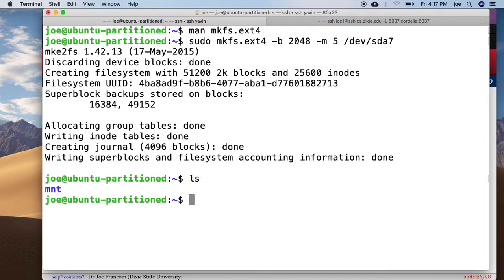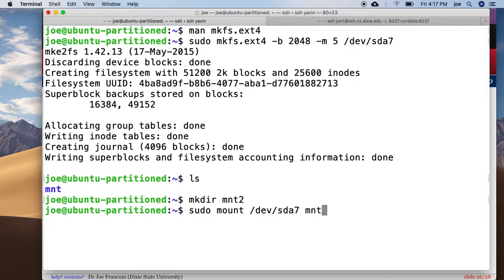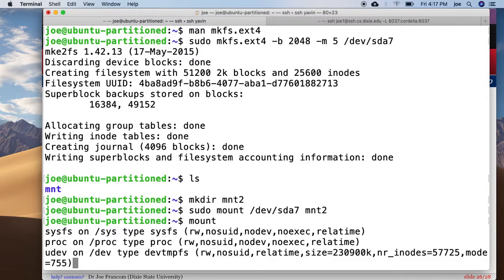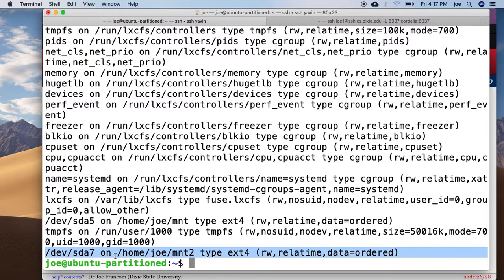Awesome. So I'm going to create another directory to mount that at sudo mount dev sda7 on mnt2. And we can use the mount command and see that it is actually mounted.